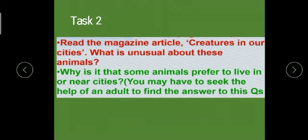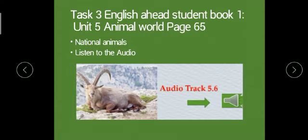Task 2: Read the magazine article 'Creatures in Our Cities.' What is unusual about these animals? Why do some animals prefer to live in or near cities? You may need to seek the help of an adult to find the answer to this question. Task 3 can be found on Student Book page 65.